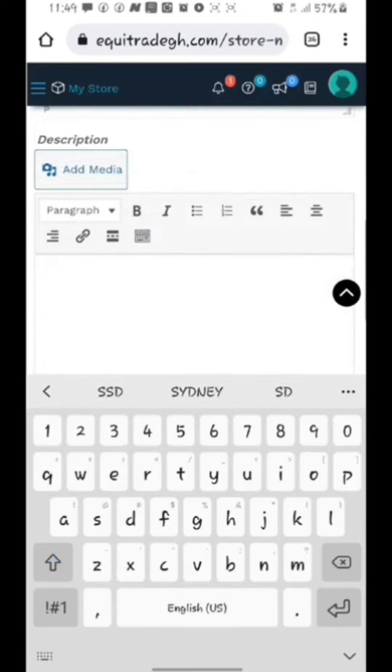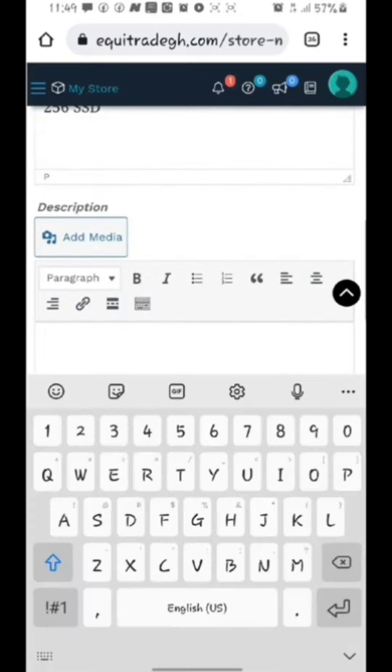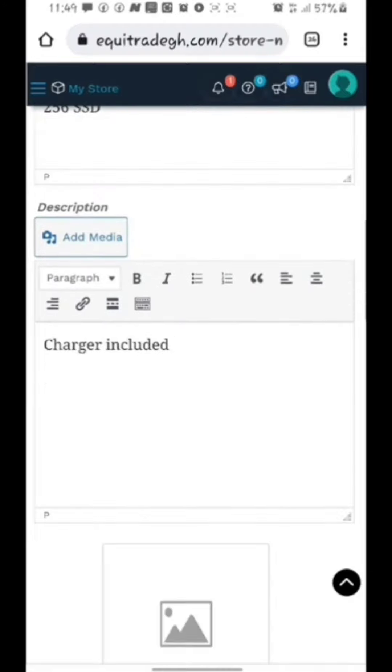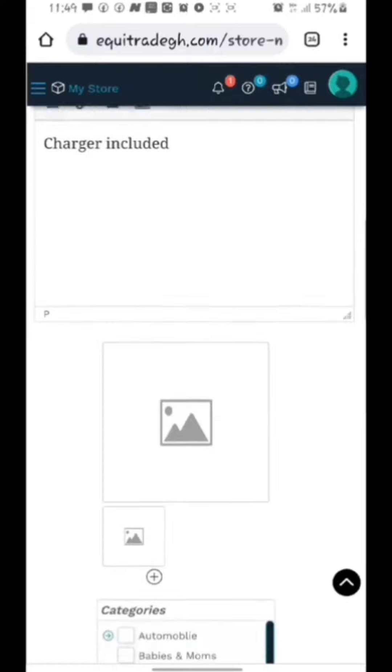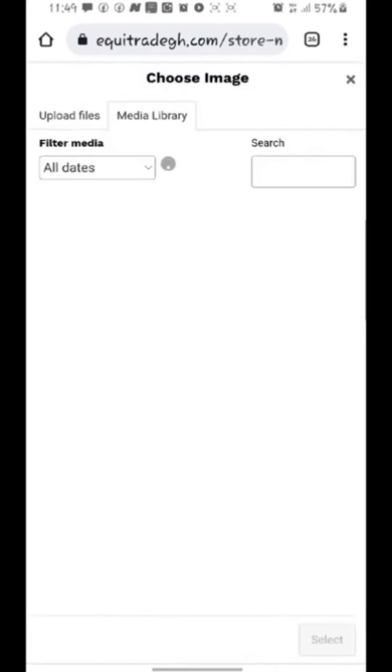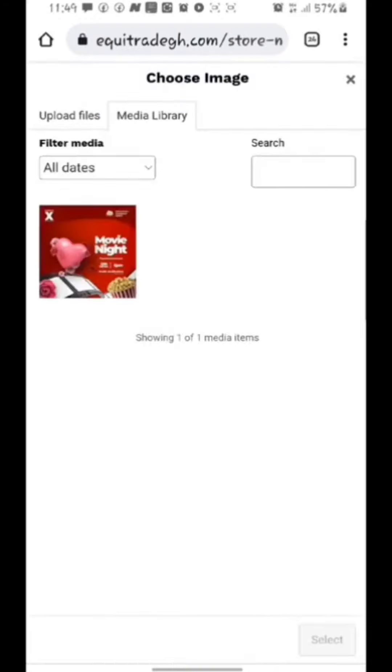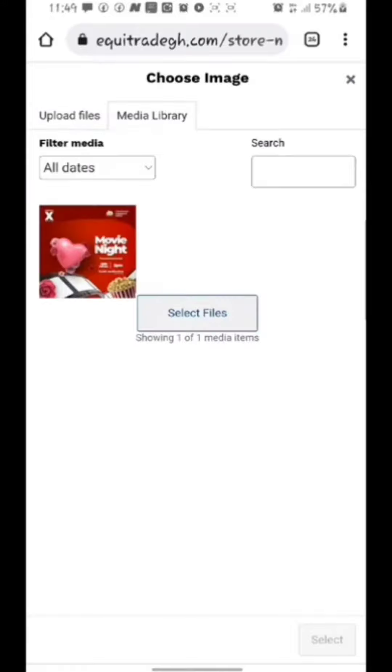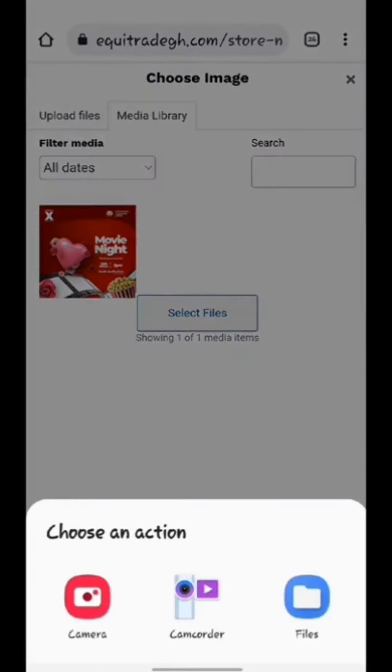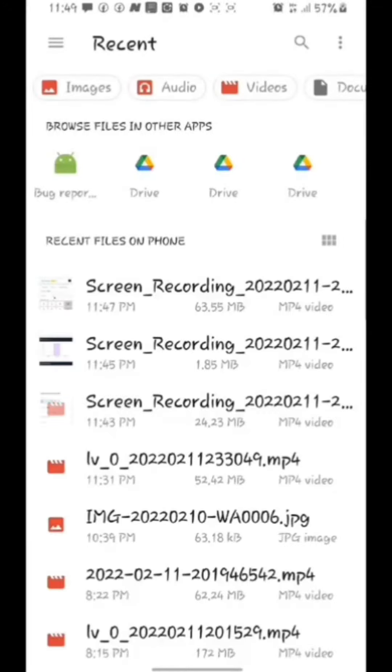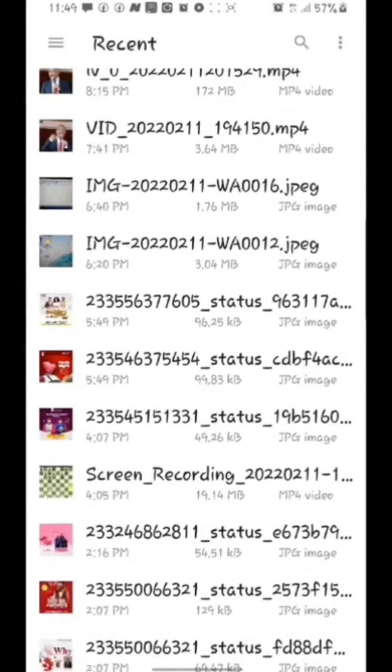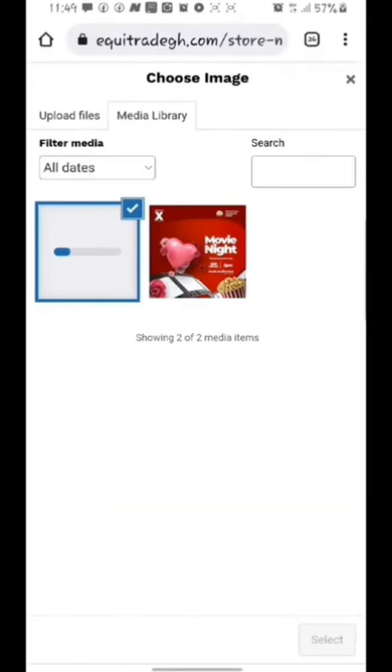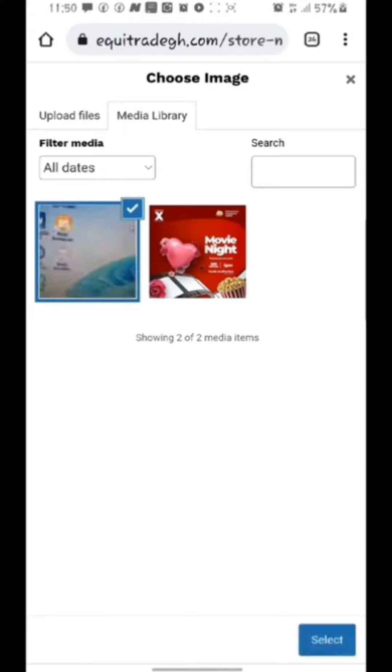The next thing is description. That's where you will give detailed information about the product or service. Under the description, we have to upload an image of our product. When I click on the image section, I will go to upload files then I will select the image I want to use. I will have to wait for the image to be loaded then I click on select.